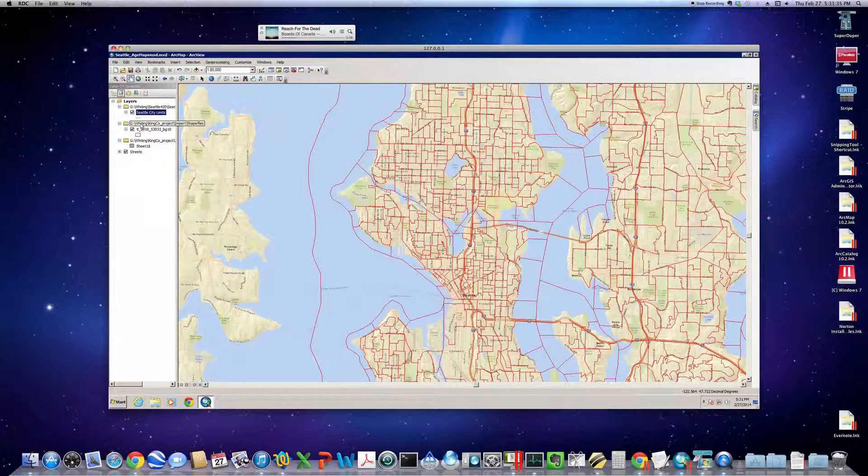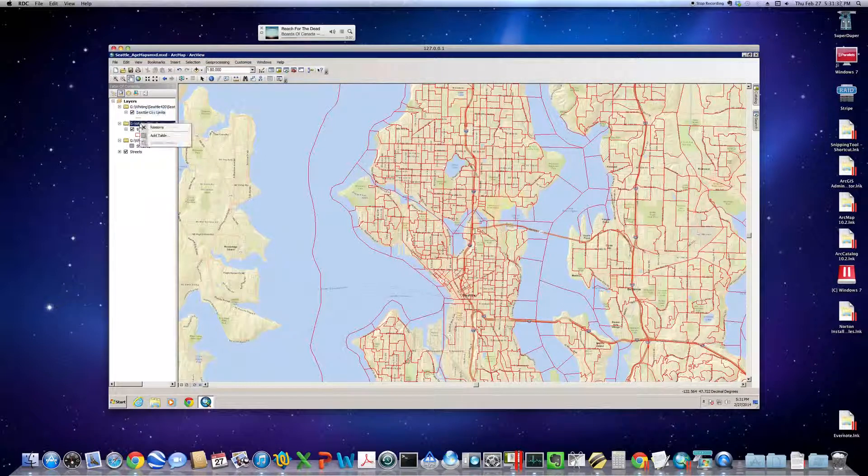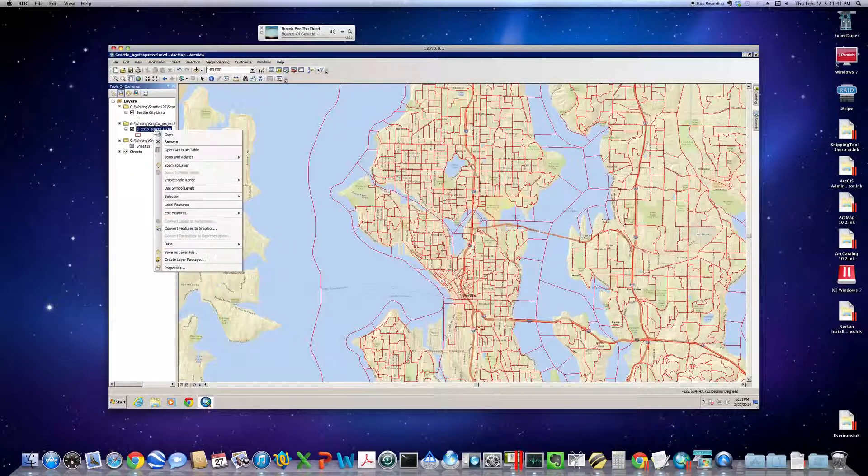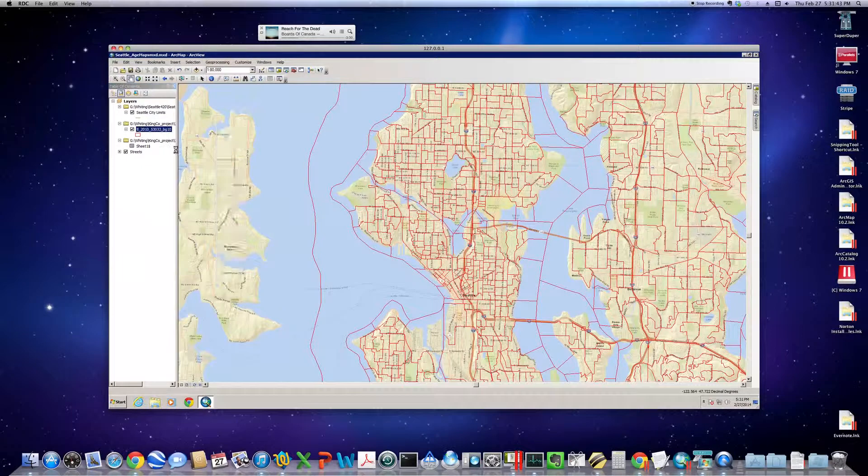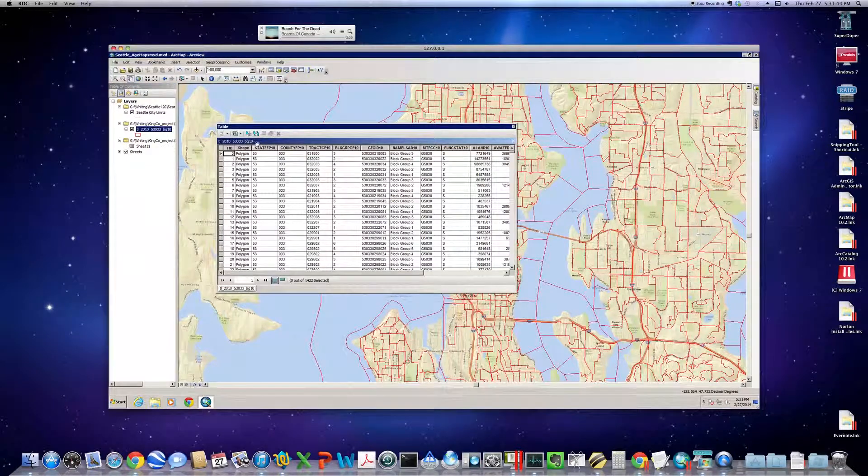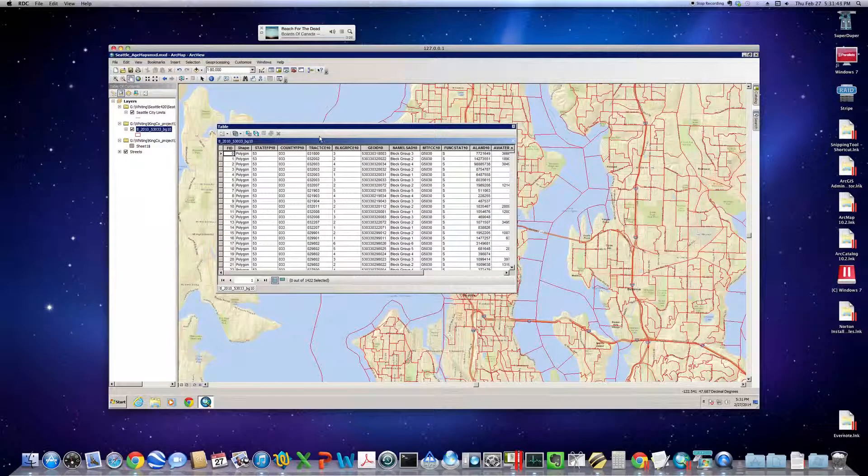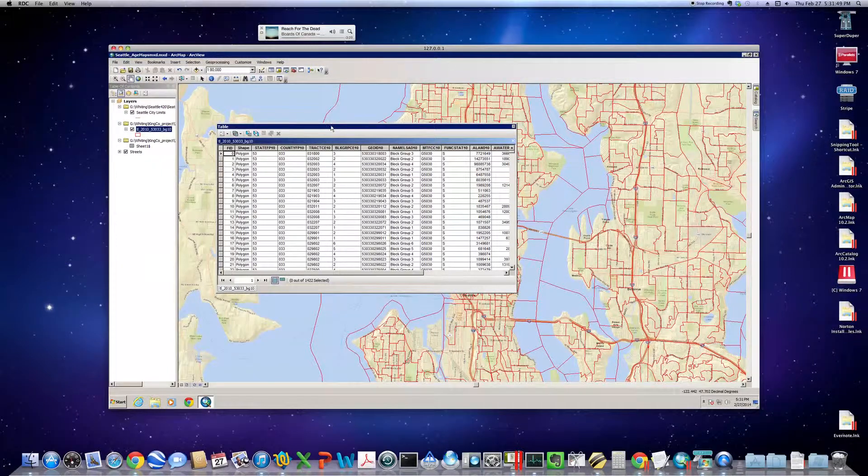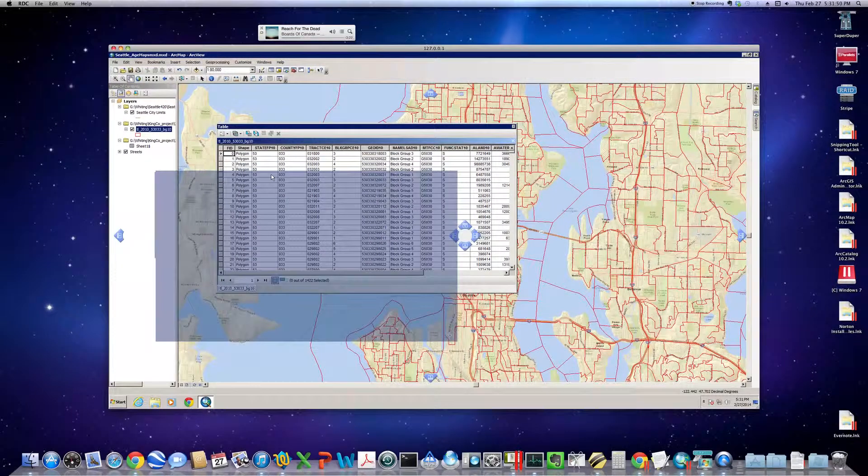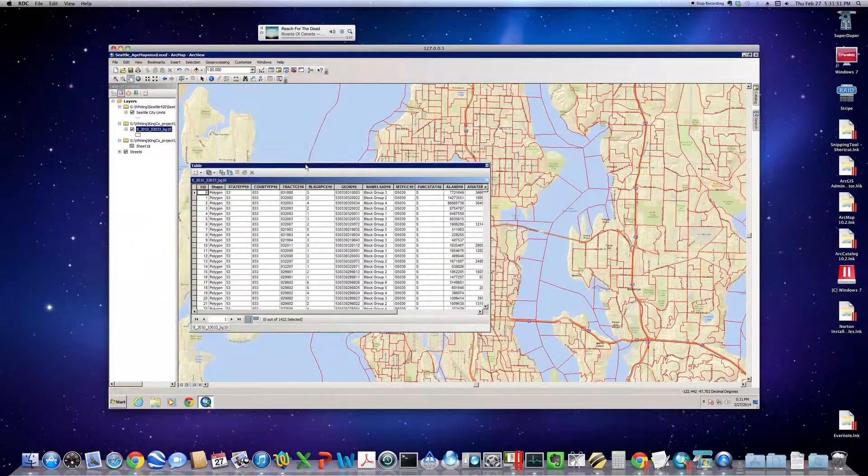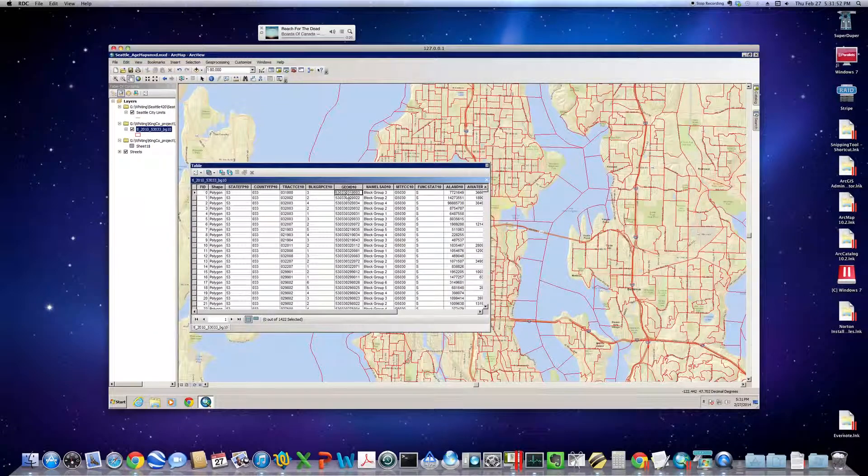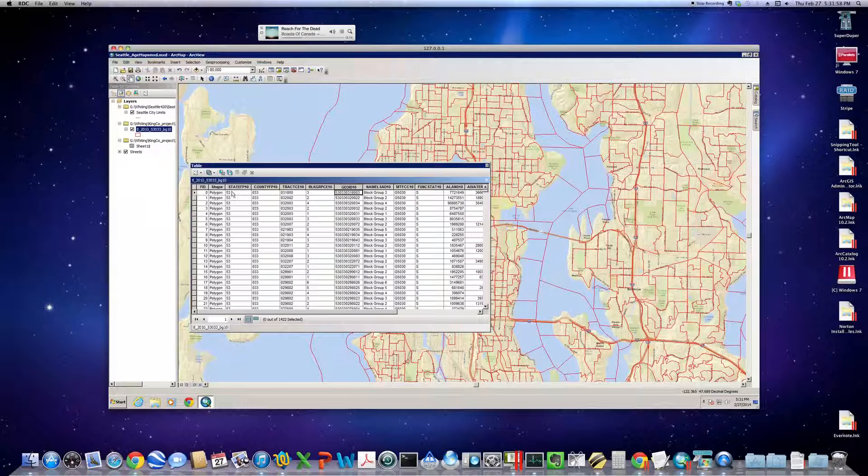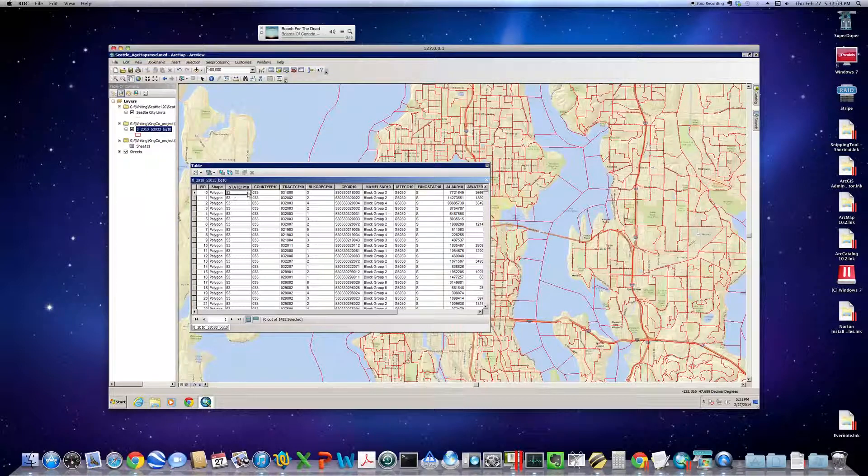So let's make sure that things are going to be copacetic as far as doing the joins. So let's pop open that attribute table for the King County shape file. And you can see that there's the Geo ID 10.